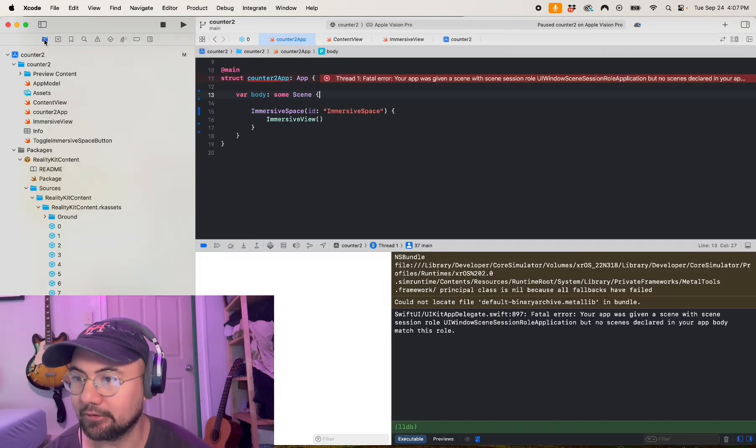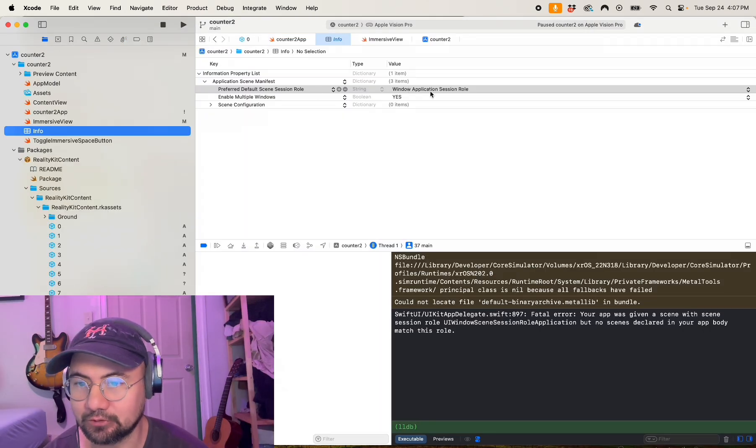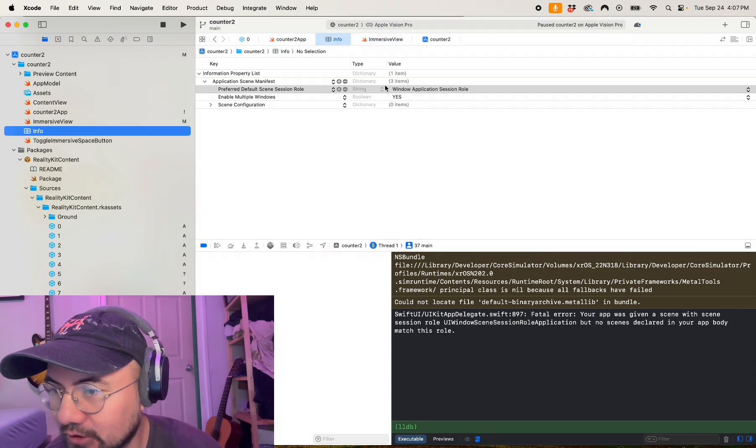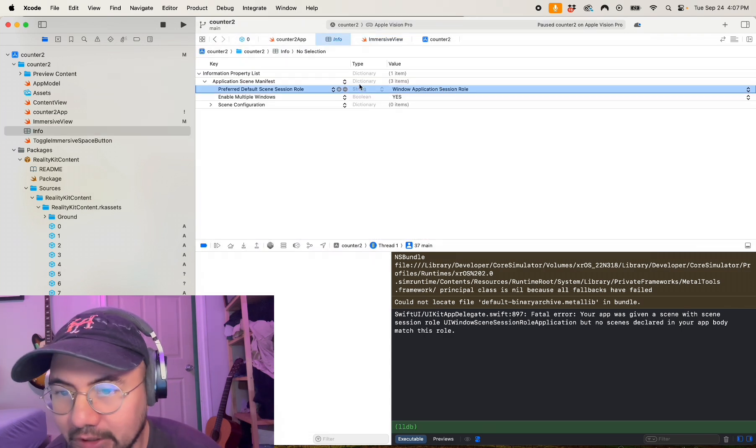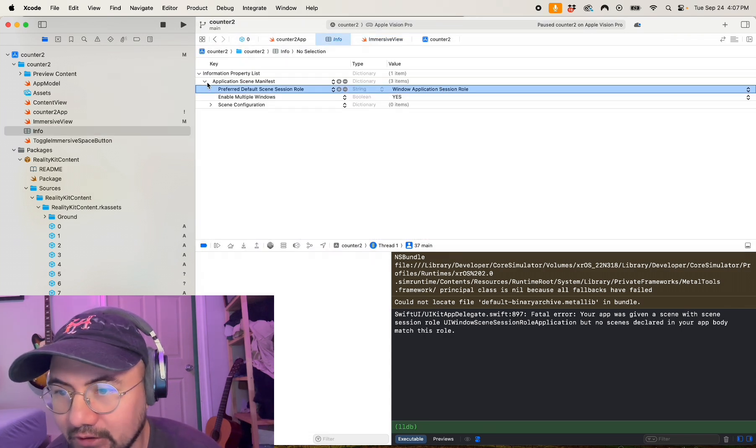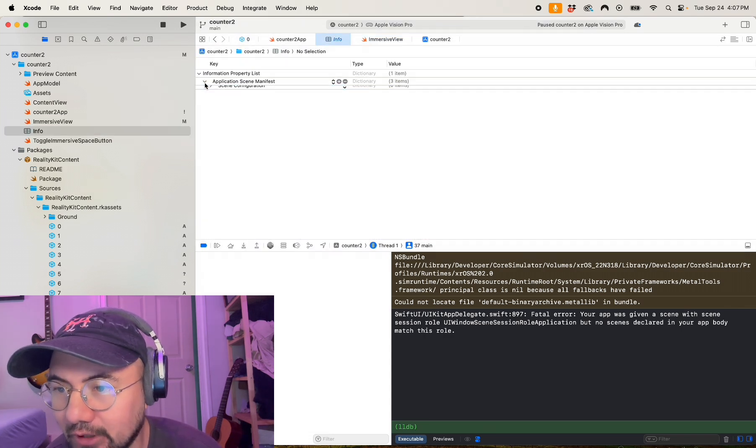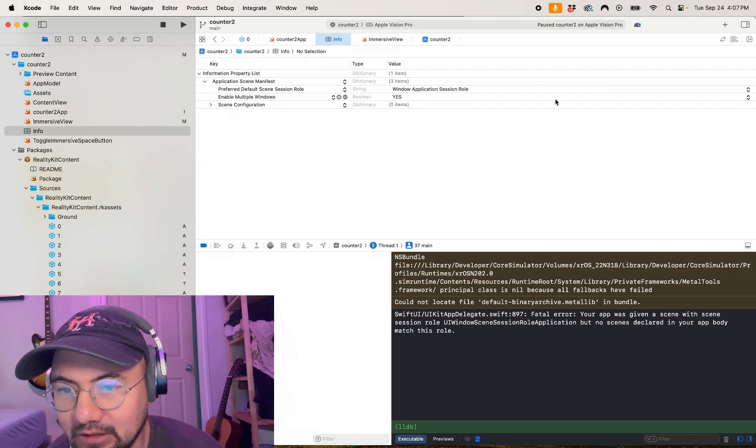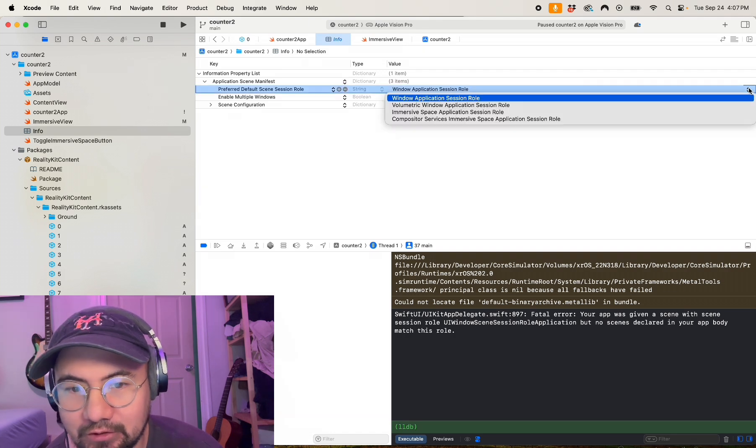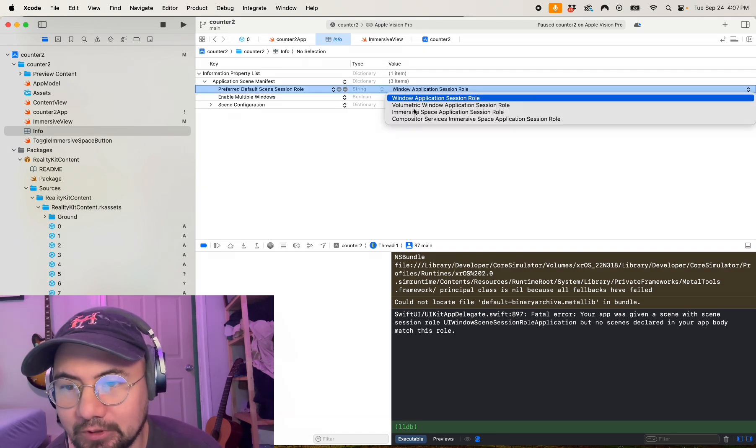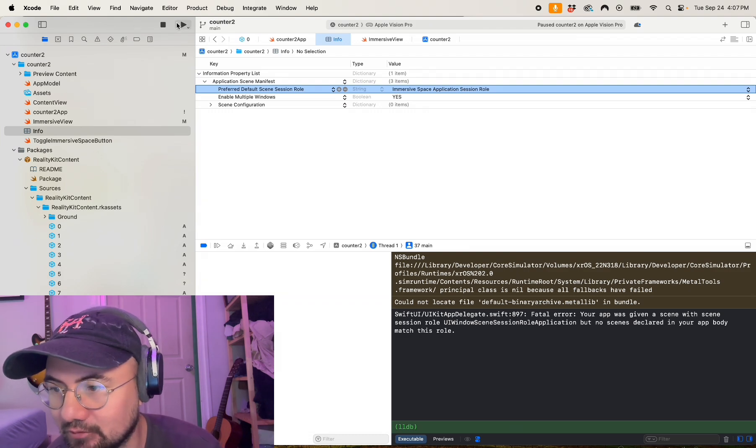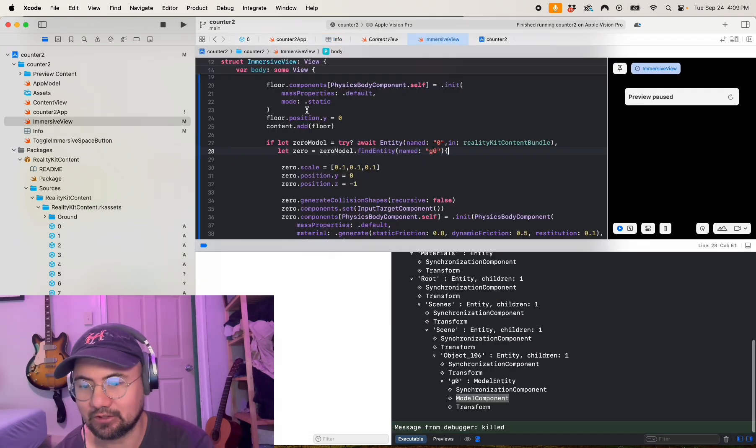And finally content dot add zero. So that's how we're going to load our zero number into our immersive view. Okay, I forgot that I was in window application session role, so you got to go to your info page and go to your application scene manifest and make sure to set your window application session role to immersive space application session role. Okay, so let's try it out.